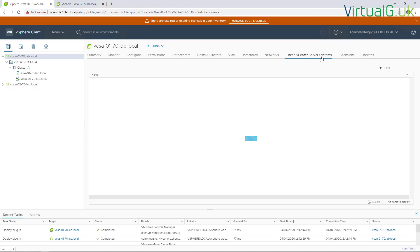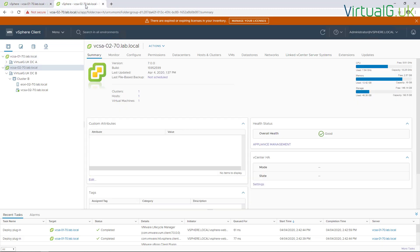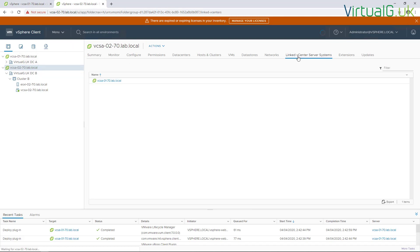And we can see here that VCSA one is actually linked to VCSA two. If we go into two, we can see the same thing. VCSA two is connected to VCSA one. I hope that's been useful for everyone. Thanks for watching.